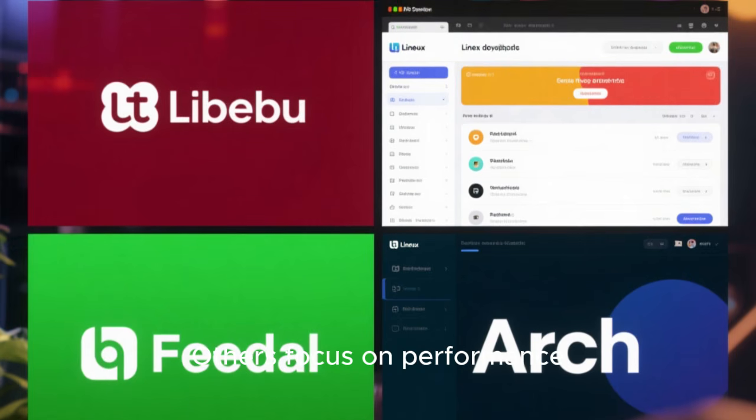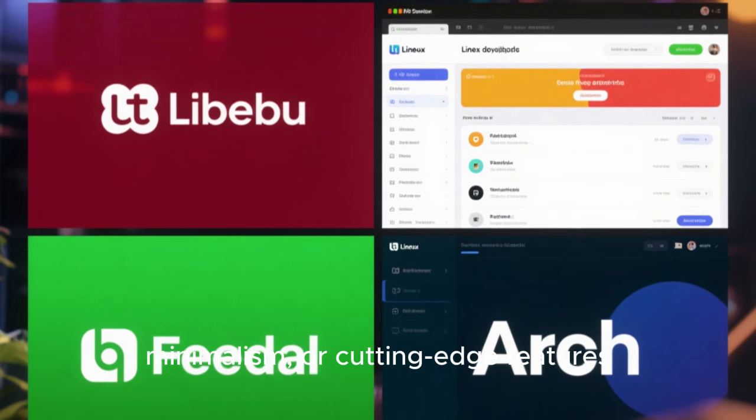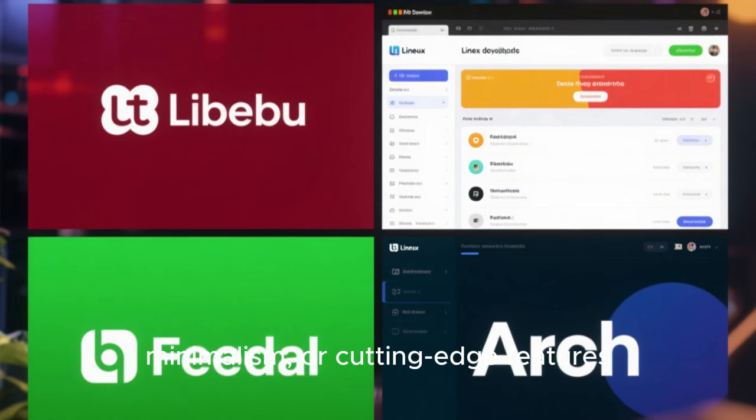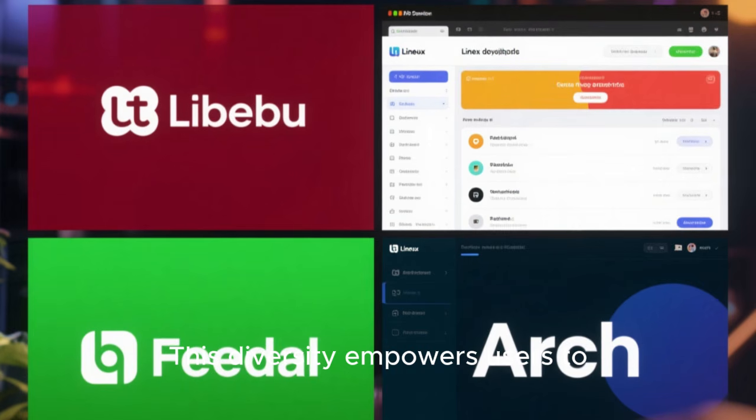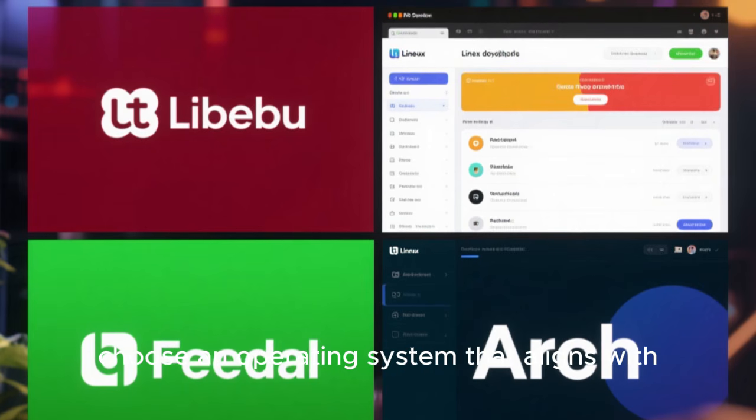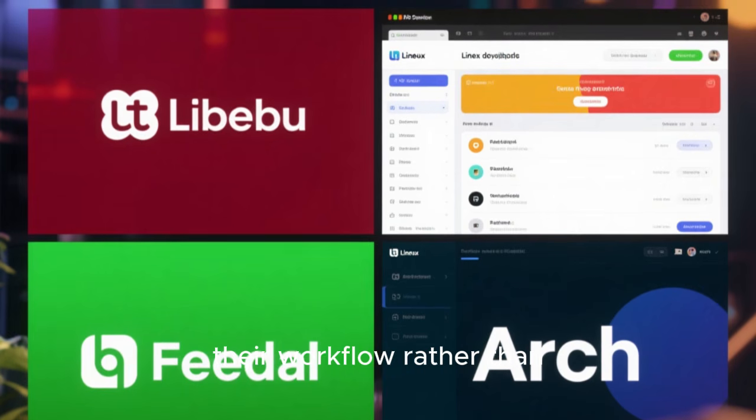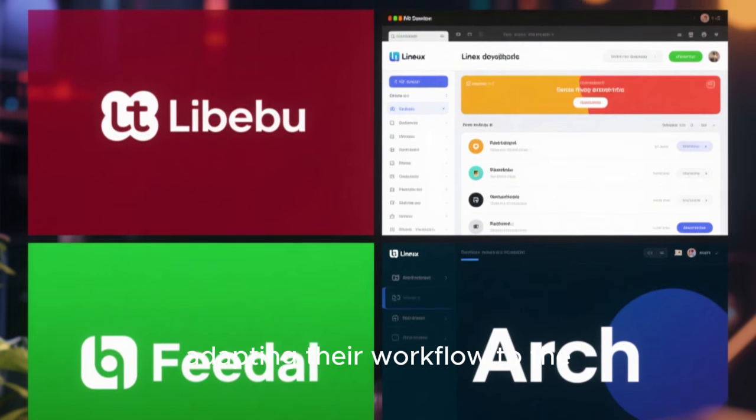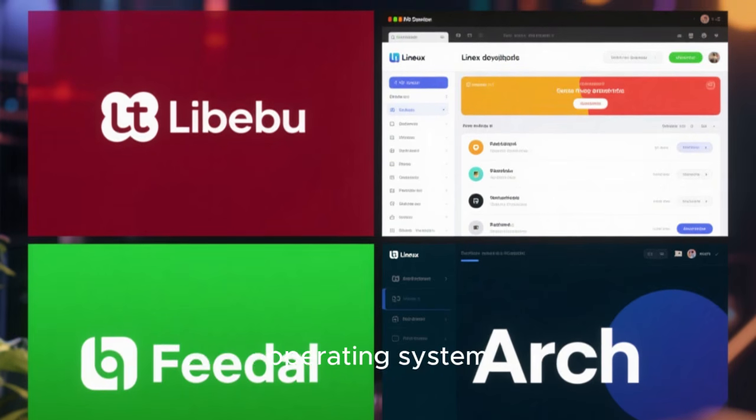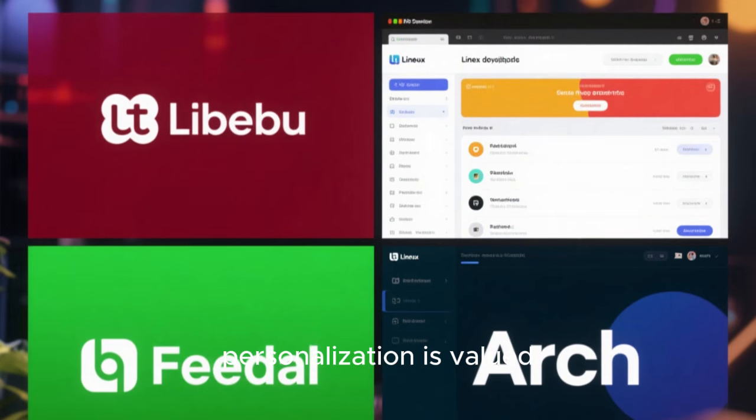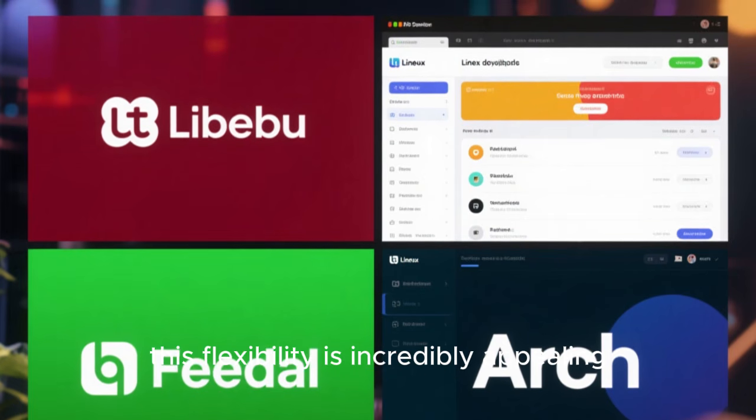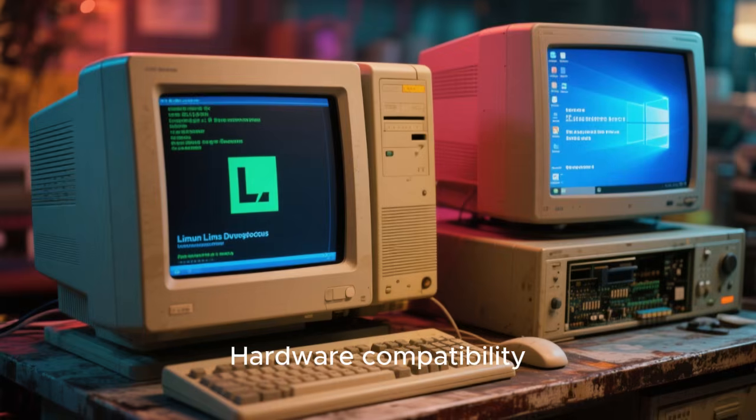Others focus on performance, minimalism, or cutting-edge features. This diversity empowers users to choose an operating system that aligns with their workflow, rather than adapting their workflow to the operating system. In a world where personalization is valued, this flexibility is incredibly appealing.